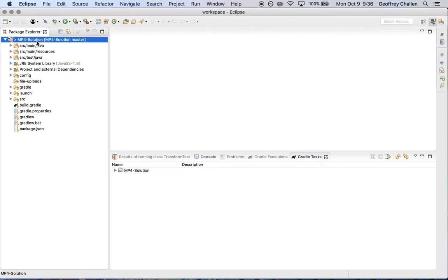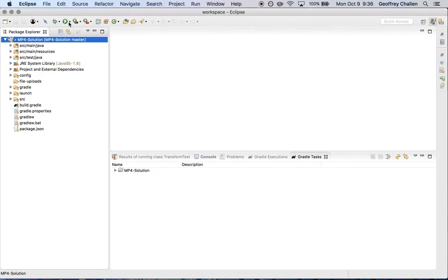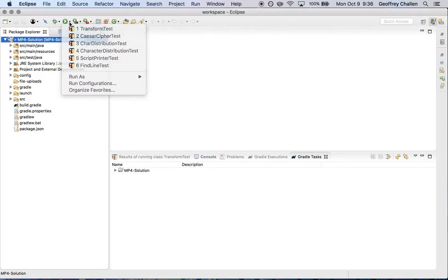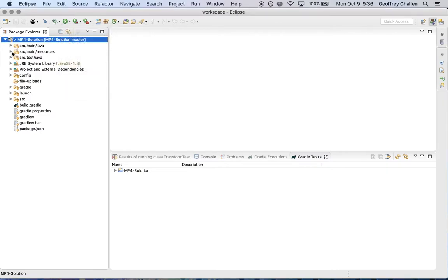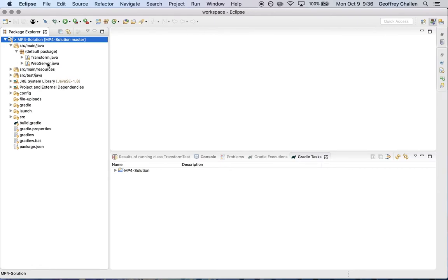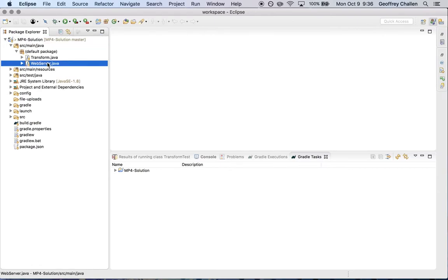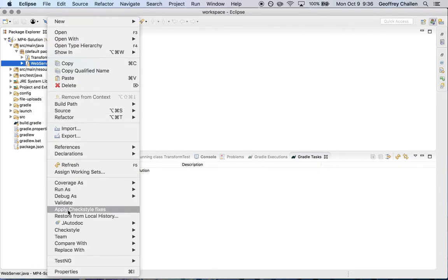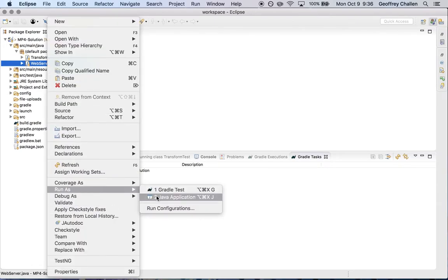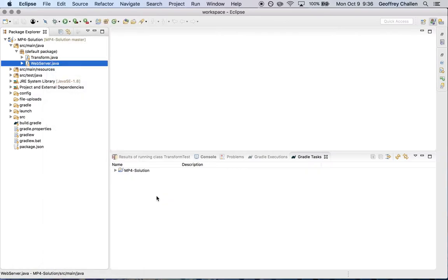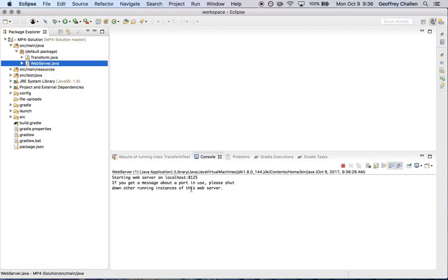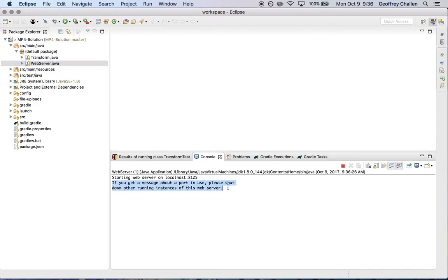So here's what will happen. You'll run your MP as usual. In this case, I'm going to go over here, go to webserver.java, click run as Java application. And you'll see down here at the console that it's running. Now, this is the important message. If you get a message about a port in use, please shut down other running instances of this webserver.